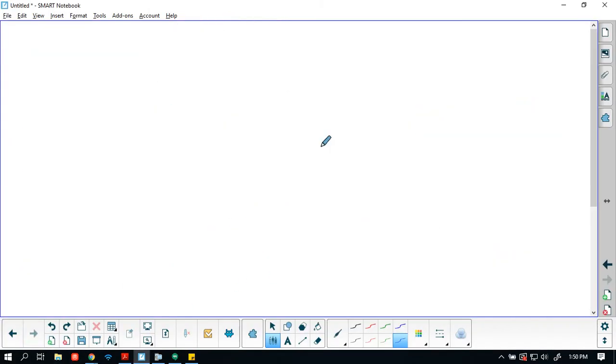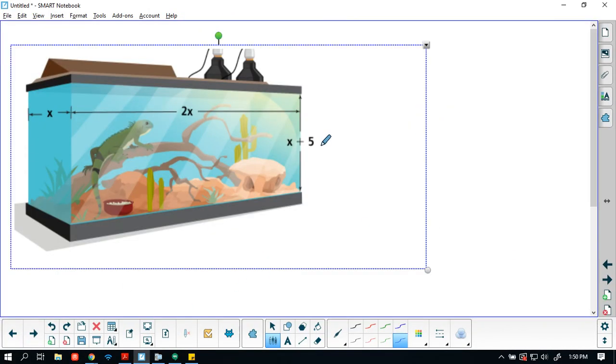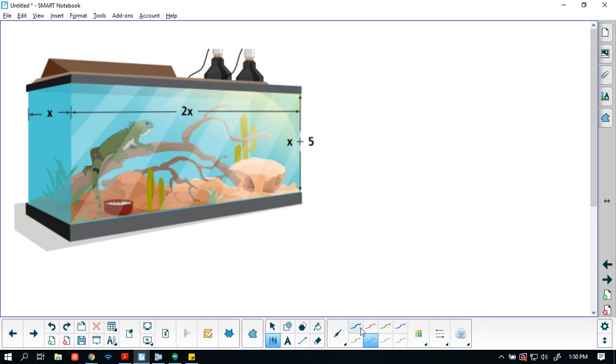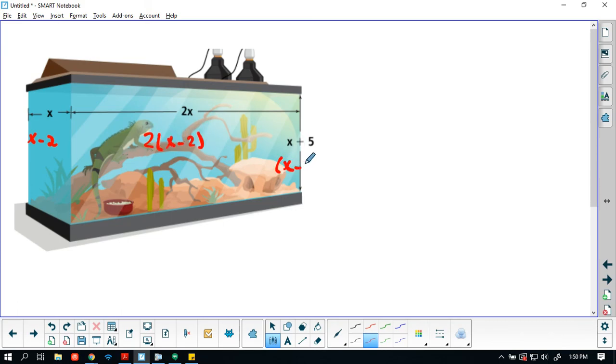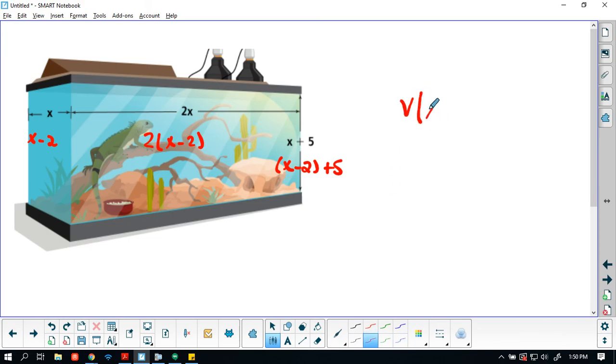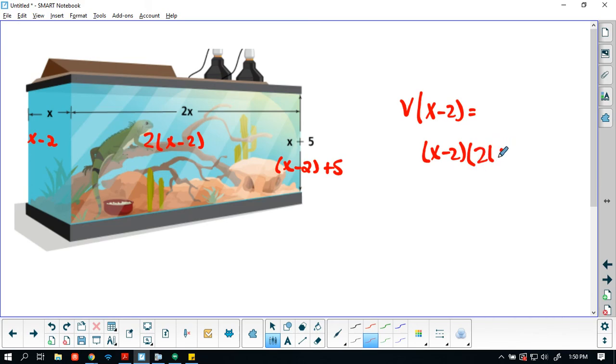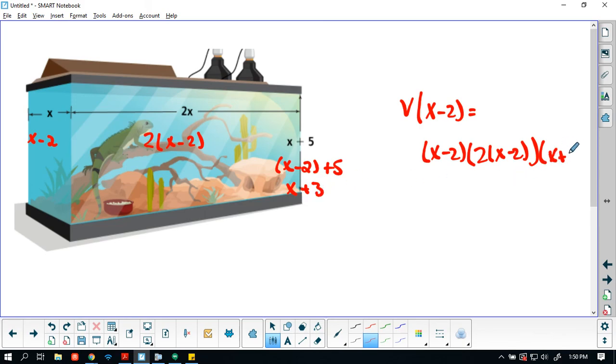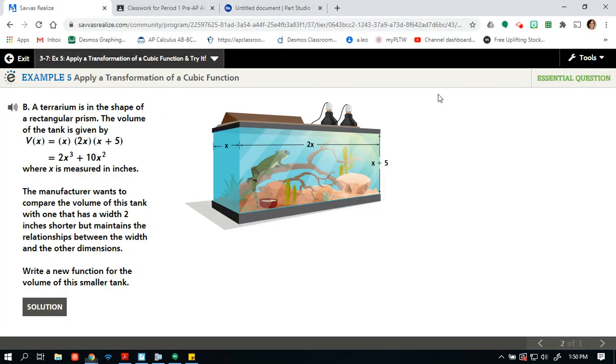So let me grab my tank because I'm going to use the tank to kind of write this out, just like I used that square in the last one, or that cube, I should be more precise. So my x here, we're going to look at one that is 2 inches shorter. So this is x minus 2, which means that that 2x is 2 times (x minus 2). And this is going to be x minus 2 plus 5.